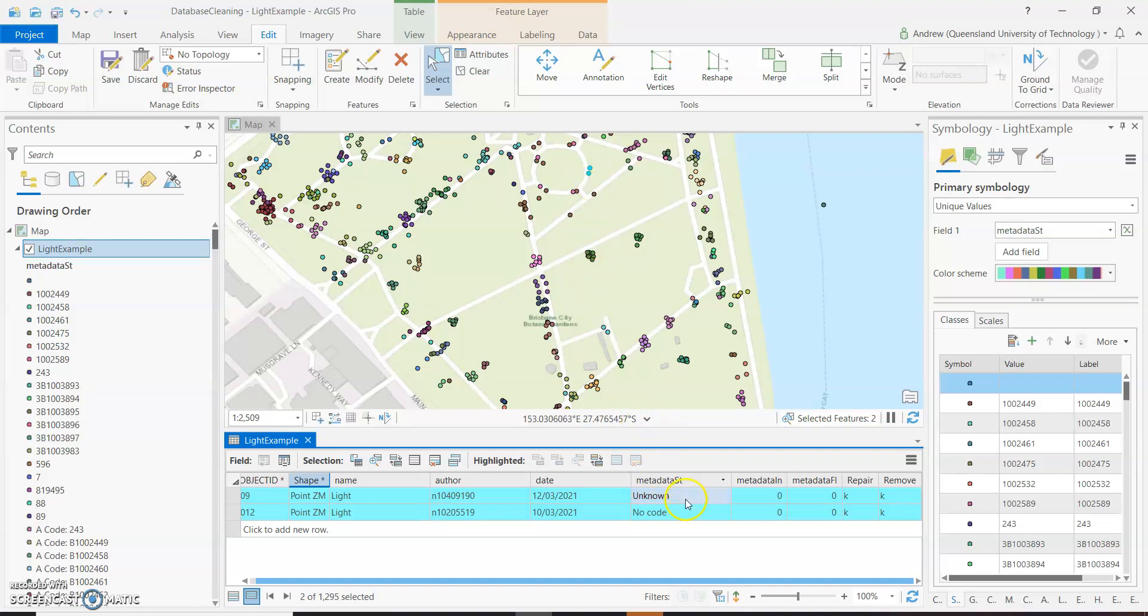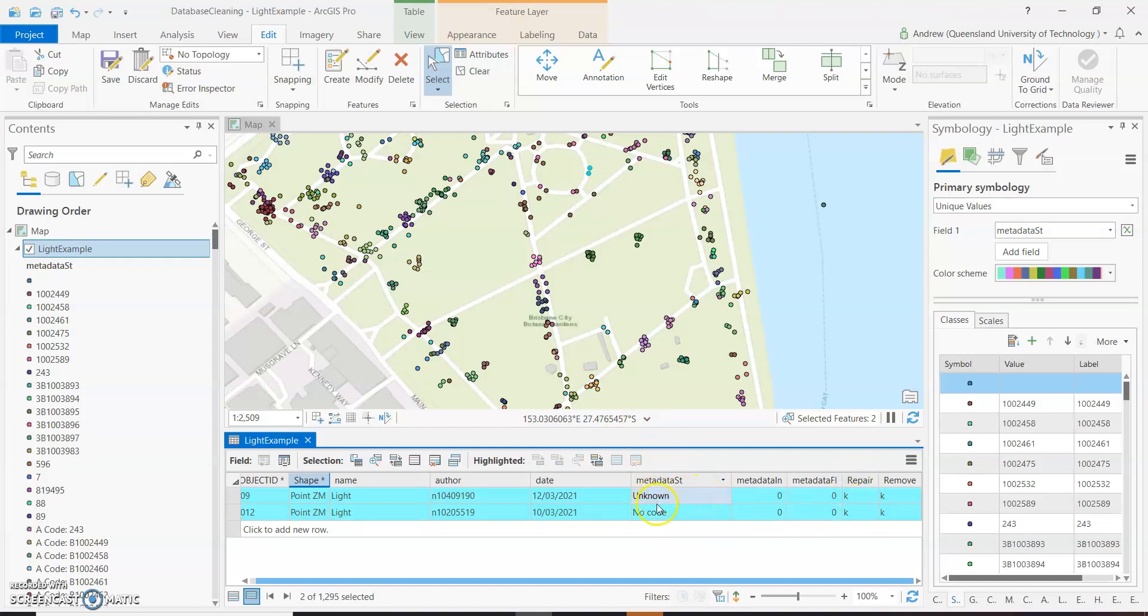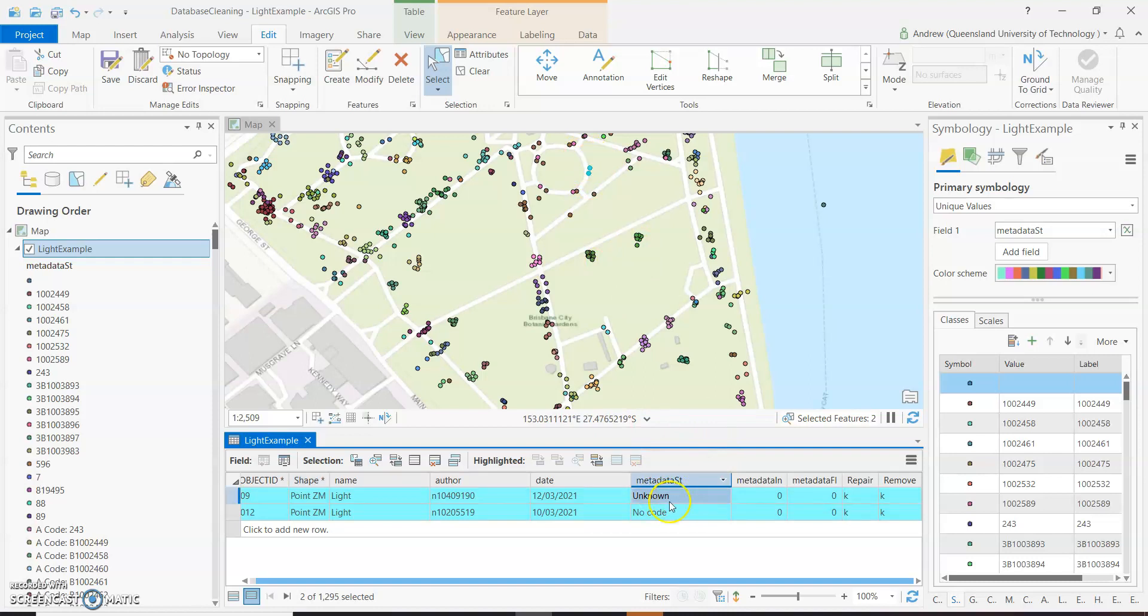If you decide to keep these, then you'll use the R for repair and you'll give them their own light code in here. So in this case, I'm going to say that actually, yes, this is a light that I'll want to keep. And so I'm going to edit this and say garden one, for garden one light.